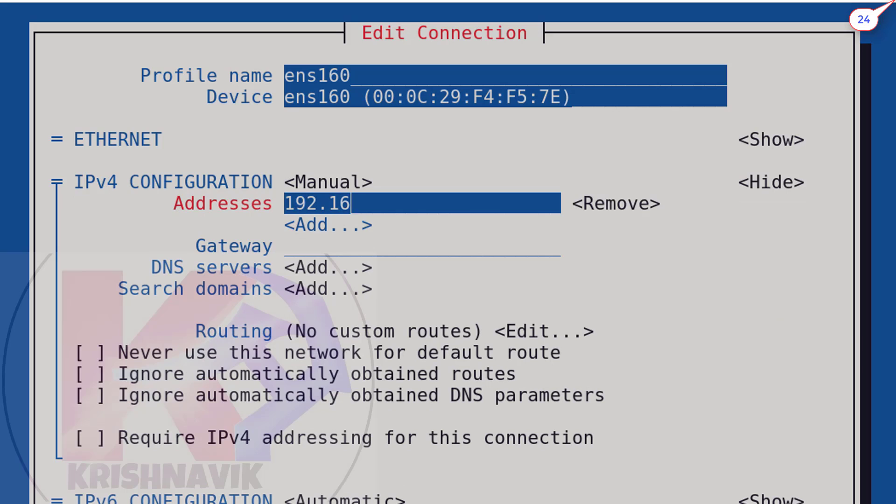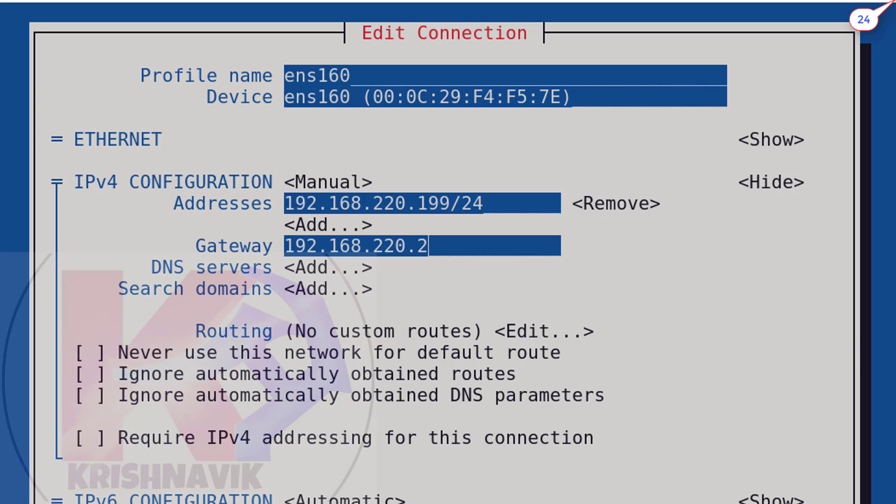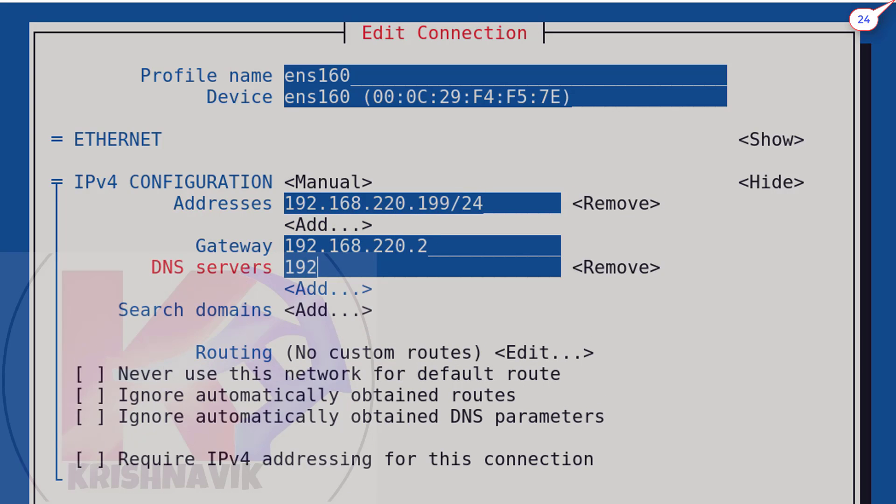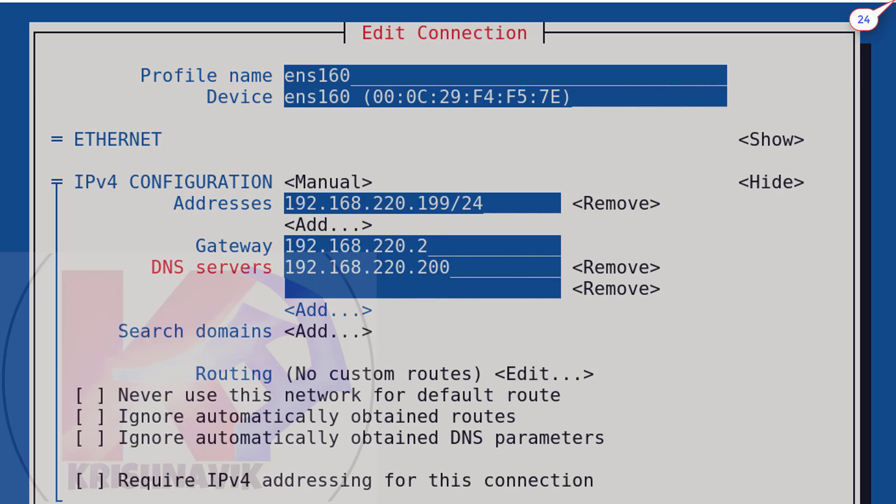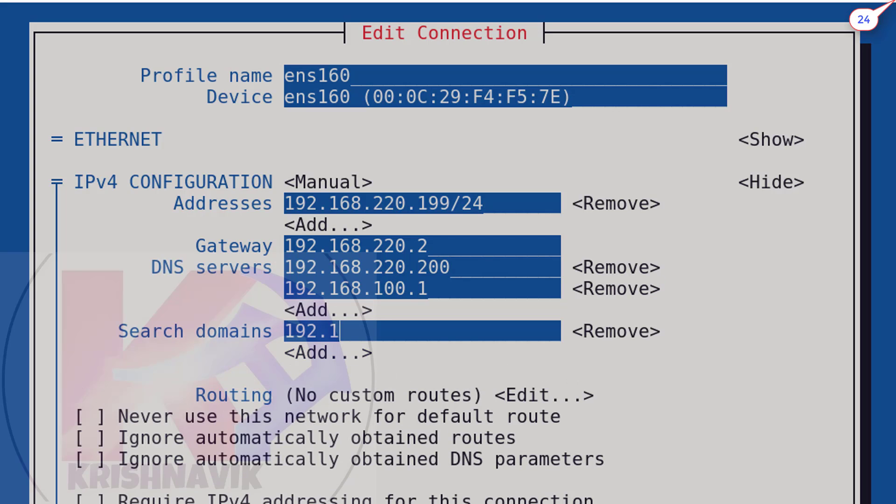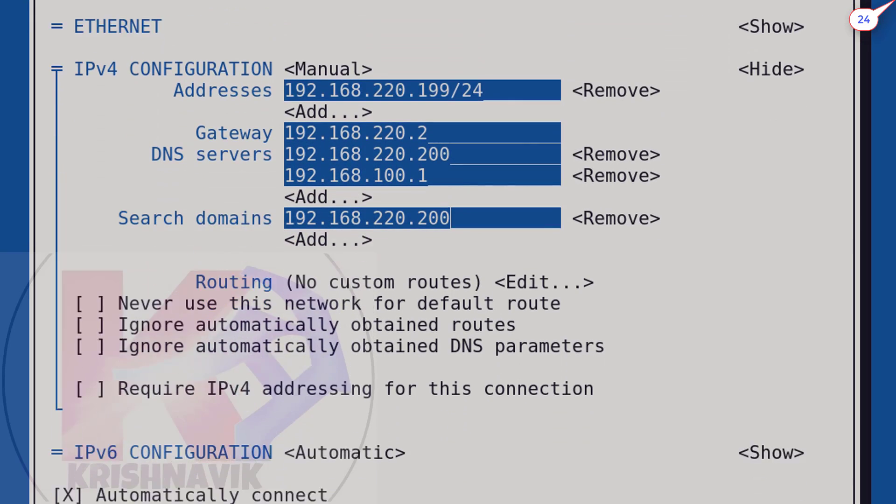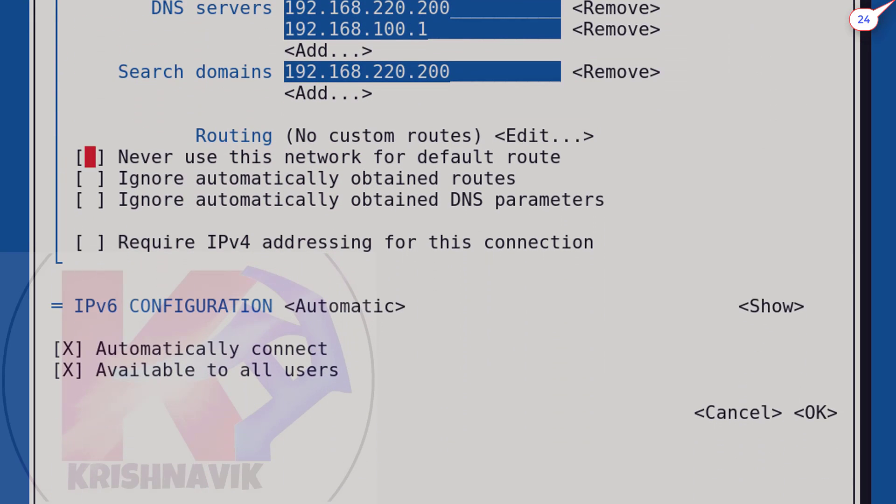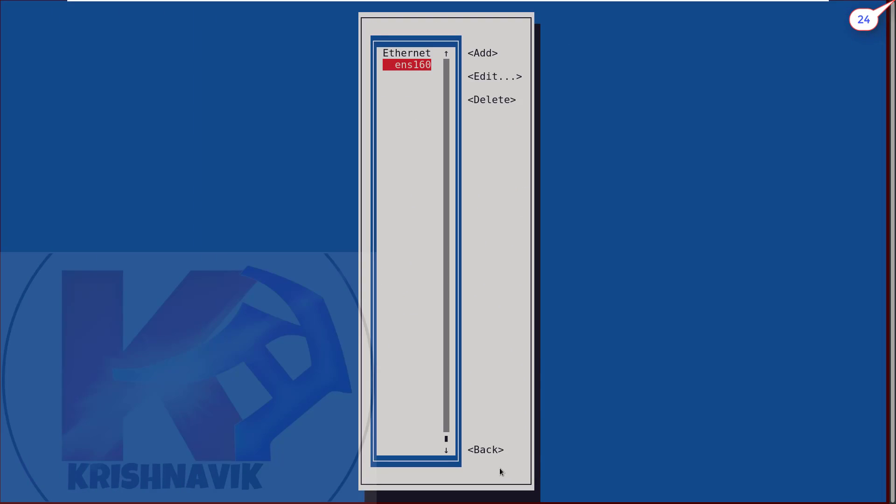As per my network configuration, I am filling it. In the place of DNS server, you have to type FreeIPA server's IP and additionally you can add your router's DNS for internet connectivity. In the place of search domains, type your FreeIPA server's IP. Done. Now select OK and press enter key.